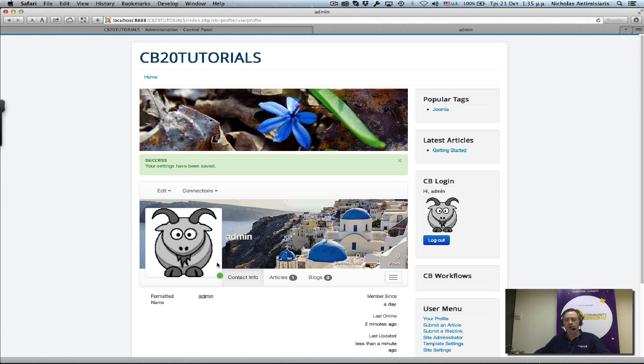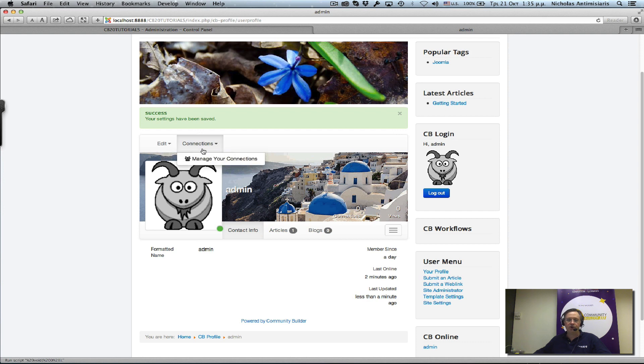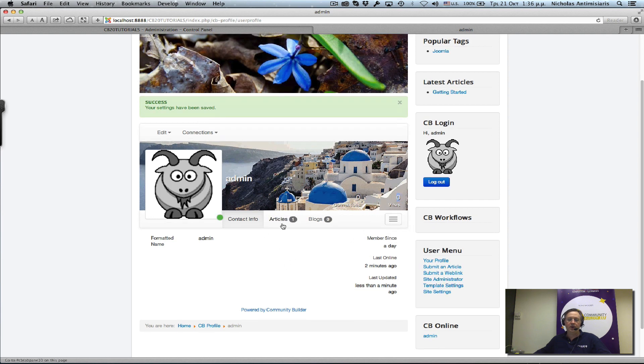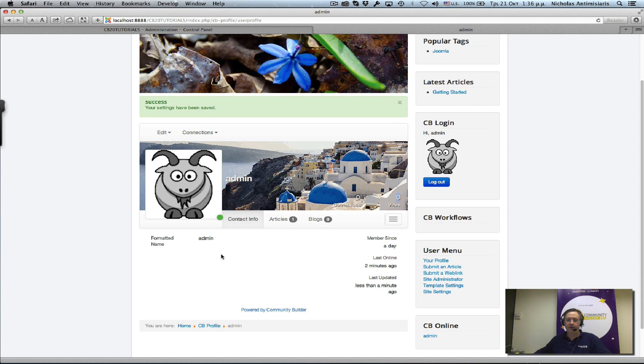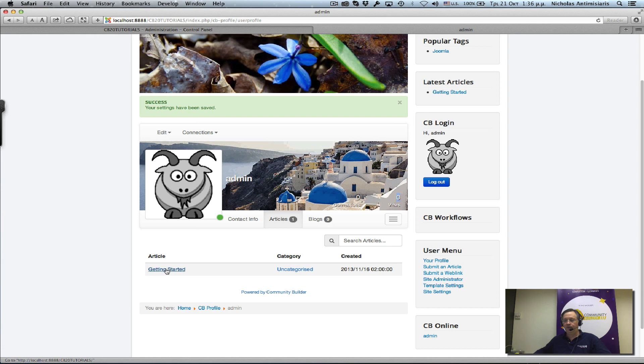Now let's look at the other areas here. There's a connections menu that lets you manage your connections. We have zero connections at this point and zero views. The contact info tab gives us some generic information - the formatted name right now, which is 'admin'. We'll see how to change that in some future tutorial. There's an articles tab here which pulls in the default article that's been assigned to the admin user when we first installed Joomla default content.